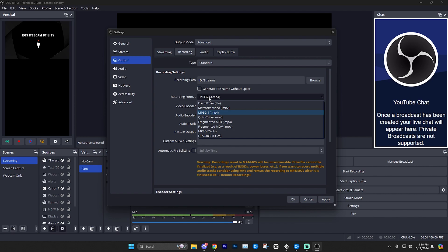But if something was to happen and say you're in the middle of a recording and you have a power outage or something along those lines, then you could have the file get corrupted and you'll lose everything up until that point. But for me, I never usually have that issue. I don't think it's ever actually happened to me.